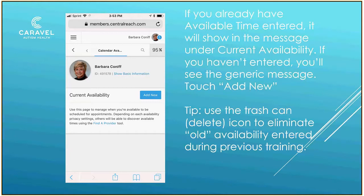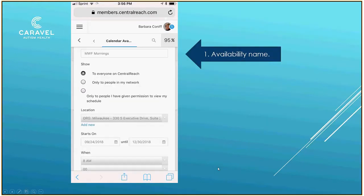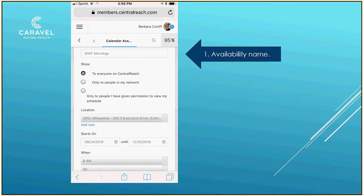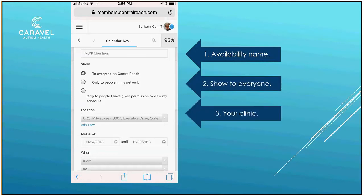Click on Add New, and then another window opens up. You'll want to name your availability — in my case, I'm calling this Monday, Wednesday, Friday mornings, MWF mornings. Set the setting to Everyone on CentralReach, and then choose the clinic site where you're working. In this example, it's Milwaukee.